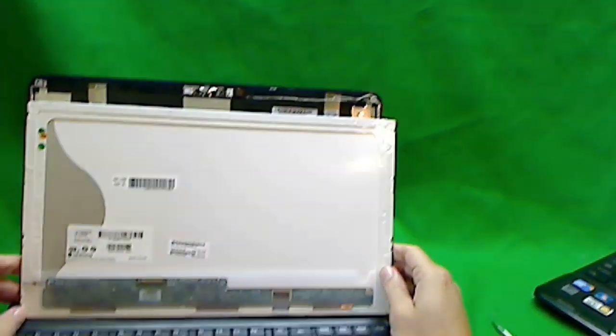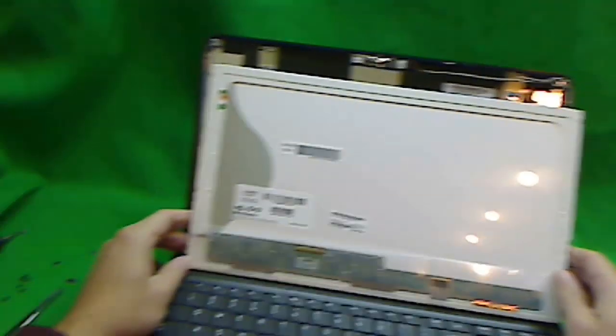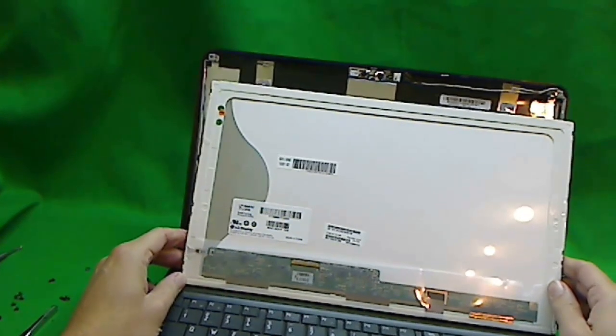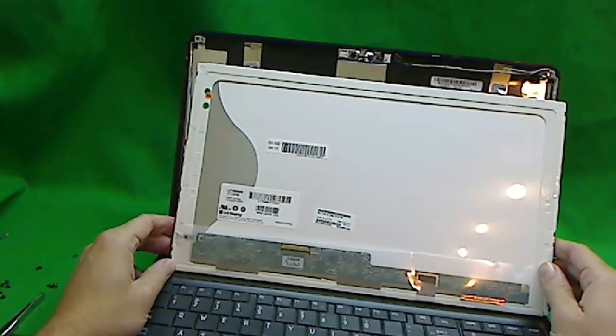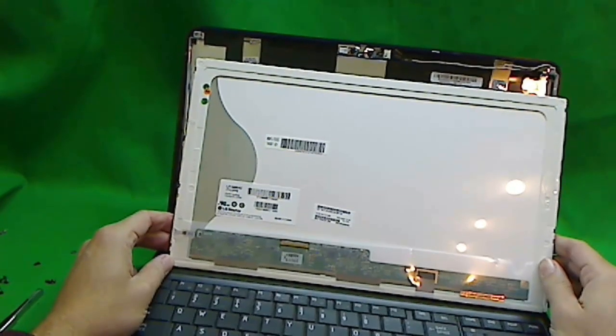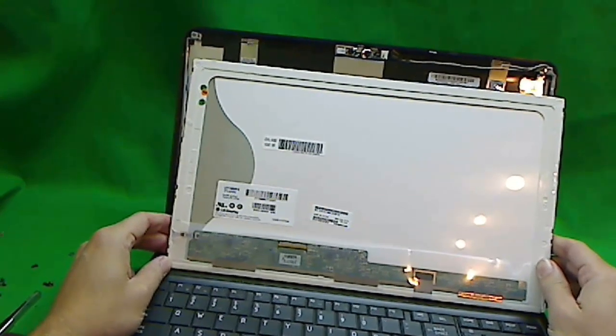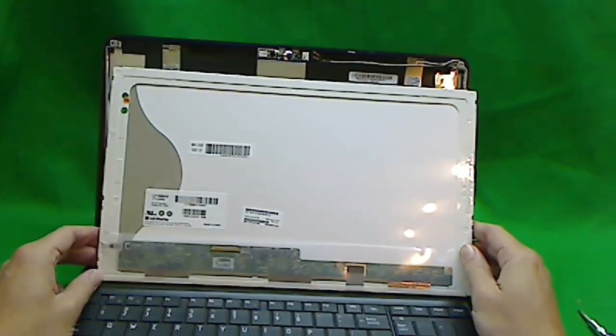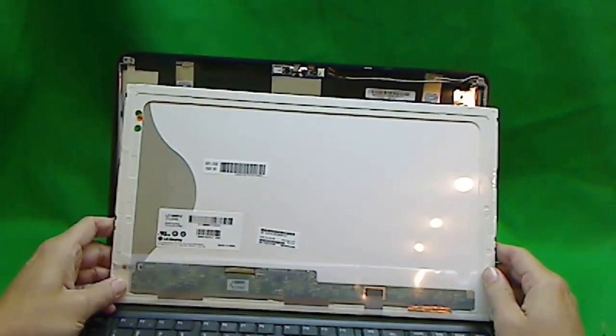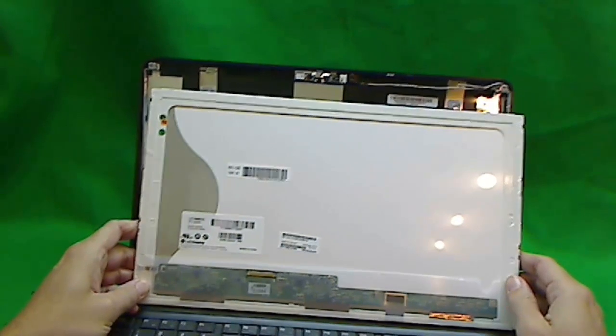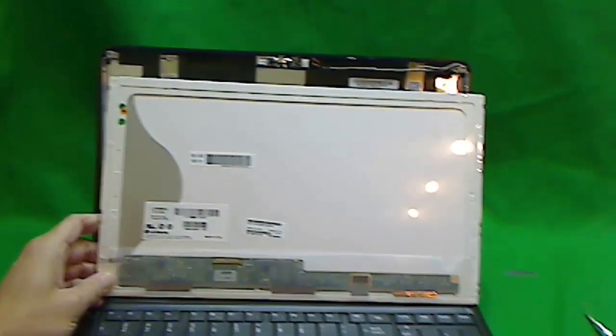So this is a pretty easy one to do. And when you're ready to put it back in, just reverse the procedure and do everything backwards. And you should be good to go. Thank you and good luck.